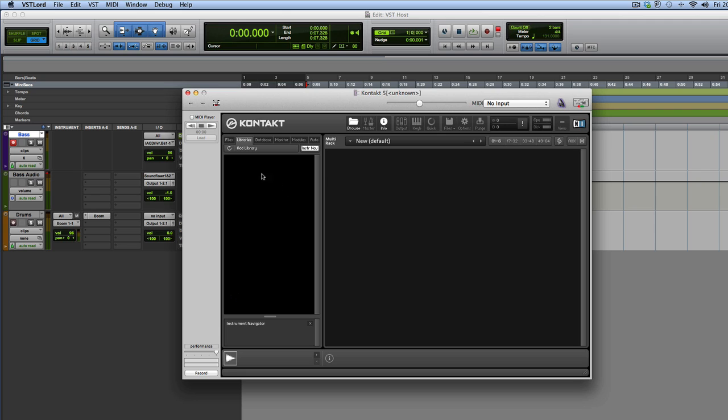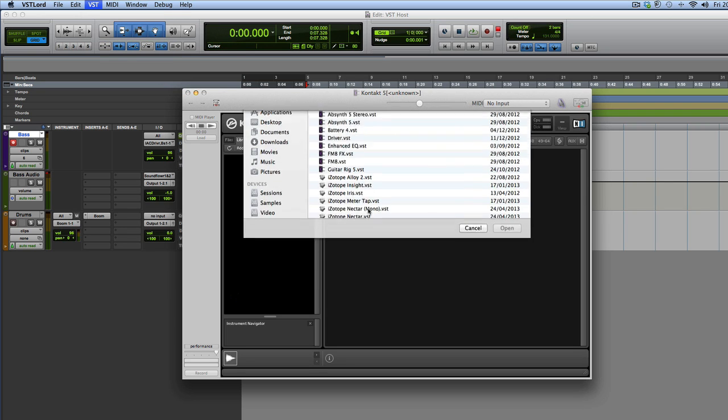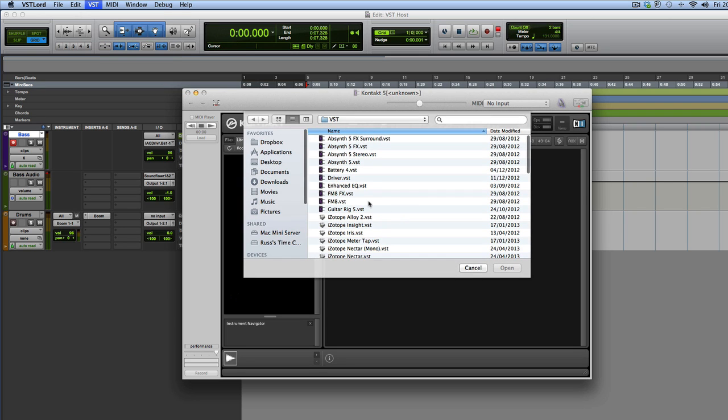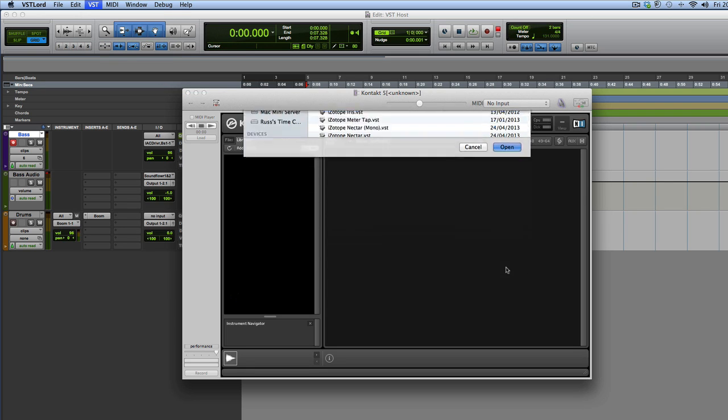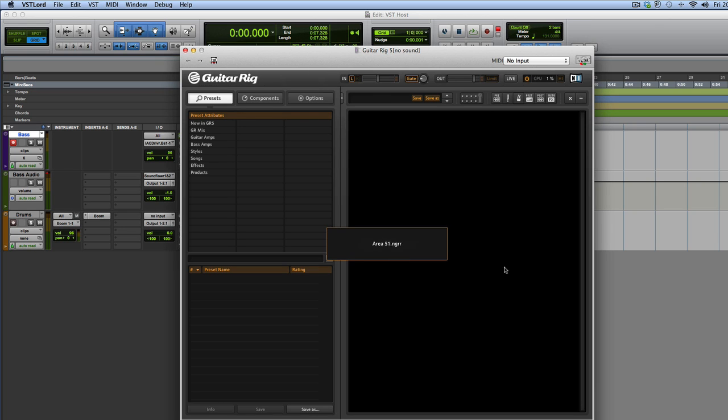Then we can add in any library that we want that we've already got and load that in. Now, what's cool as well then is we could go to VST and we can add an effect in as well as part of that thing. So we could add Guitar Rig in as part of that as well, which is nice. So that's now got the Guitar Rig coming in and using that. So very nice indeed.